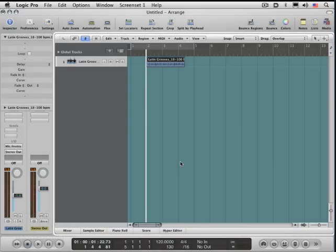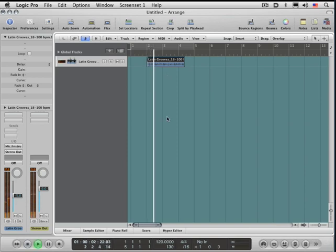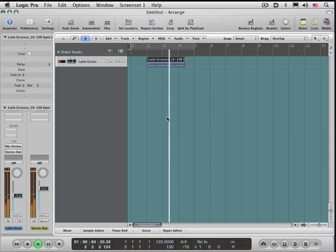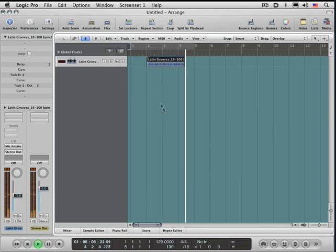Apple loops are another way to get audio to follow the tempo of the project. Here's a regular little two-bar drum groove, percussion groove, and it's not in tempo with our project. We can hear those two bars, but it's not at this tempo.